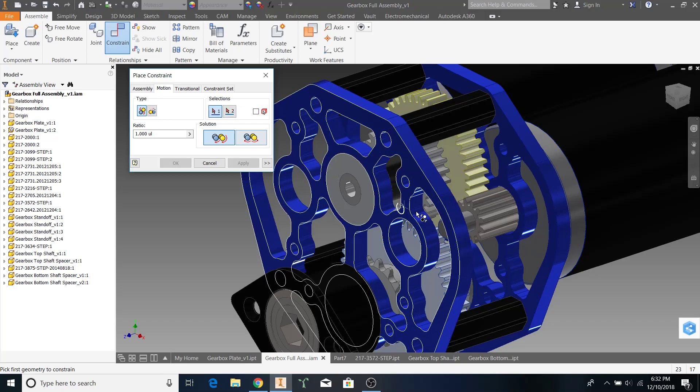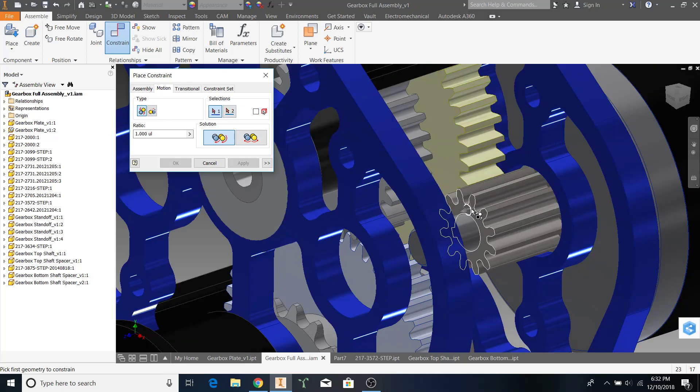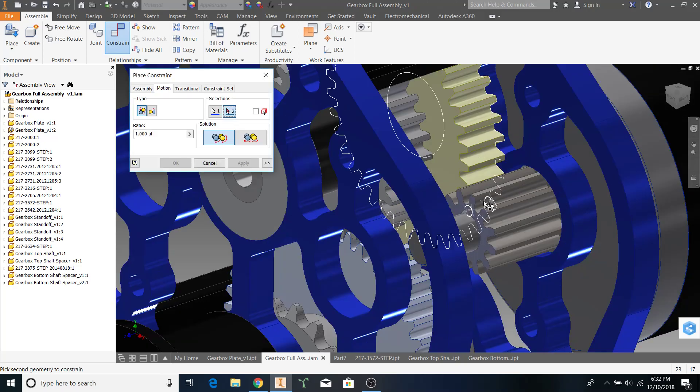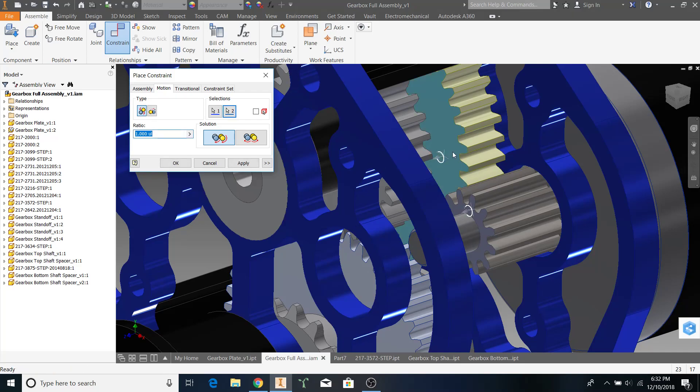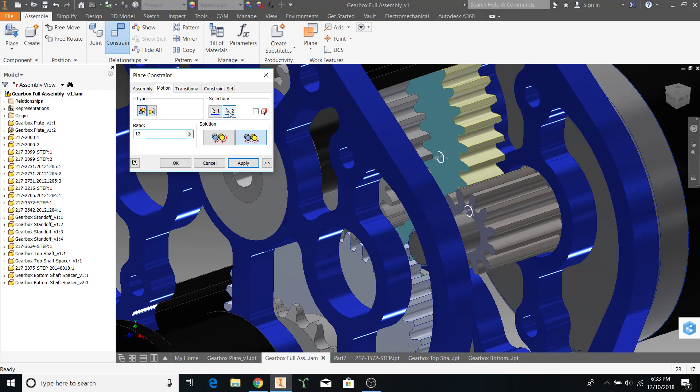You can see that it automatically selects rotation motion. Our first selection is going to be the face of our 12-tooth gear, and our second selection is going to be the face of our 42-tooth gear. Make sure you switch to the second option. As you can see in the drawing, it shows two cylinders rotating in opposite directions, which is exactly what the gears are doing.